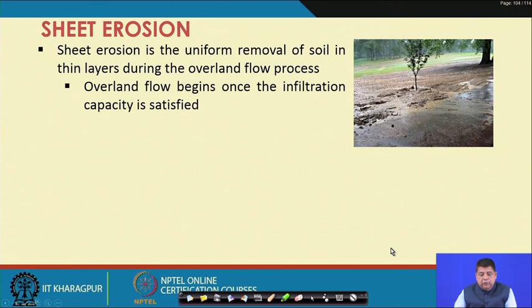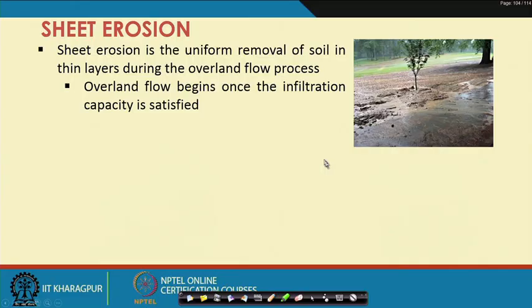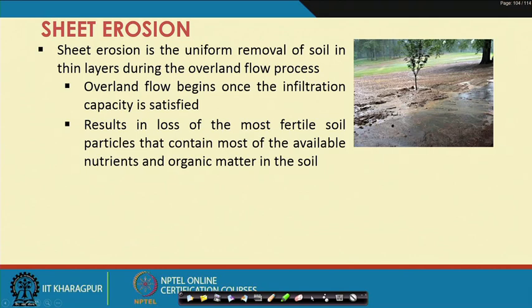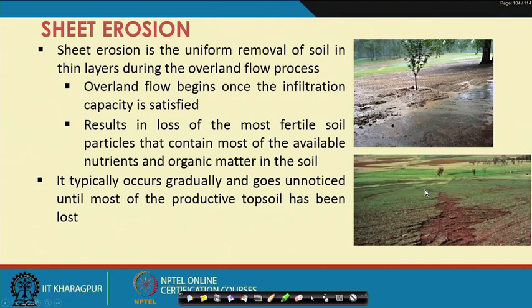Sheet erosion is the uniform removal of soil in thin layers during the overland flow process. When rainfall occurs it first satisfies the infiltration requirement; once infiltration capacity is filled, water starts flowing on the surface as overland flow. This flow carries away the most fertile soil particles containing the most available nutrients and organic matter — the topsoil — which gets loosened by raindrop impact and lies on the surface.